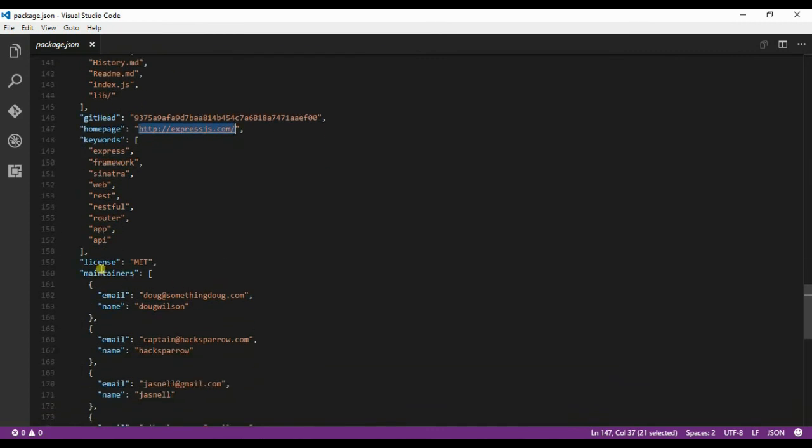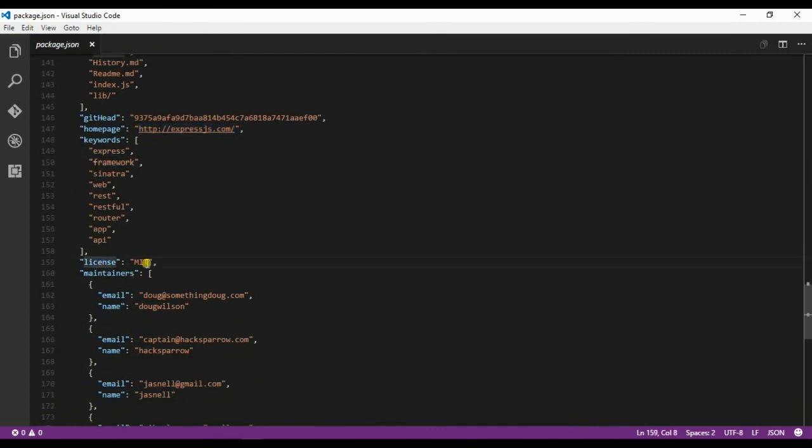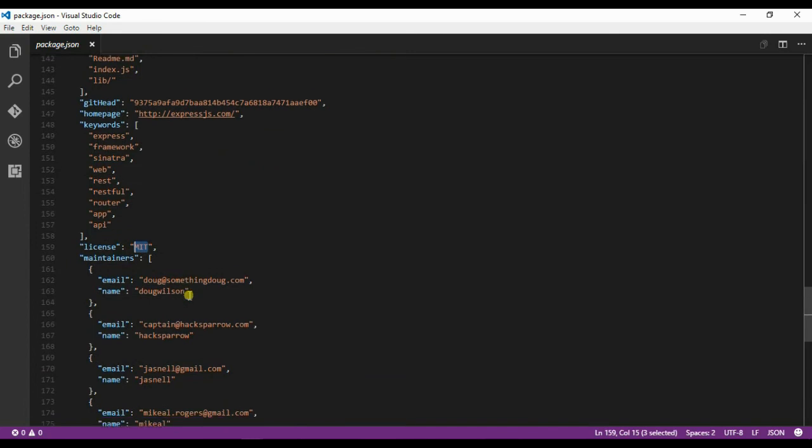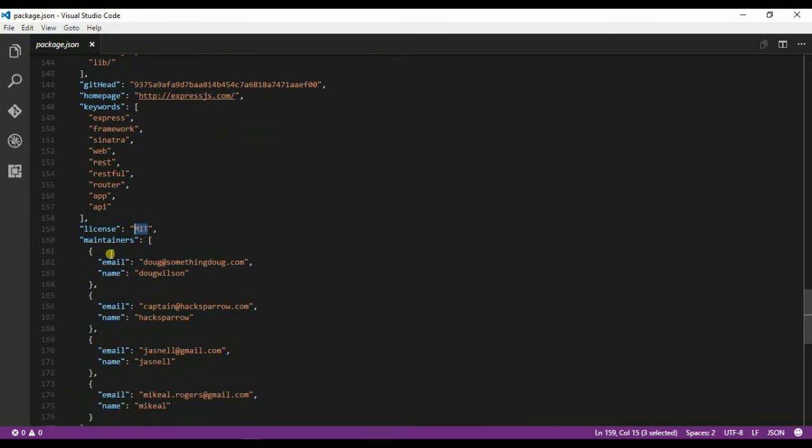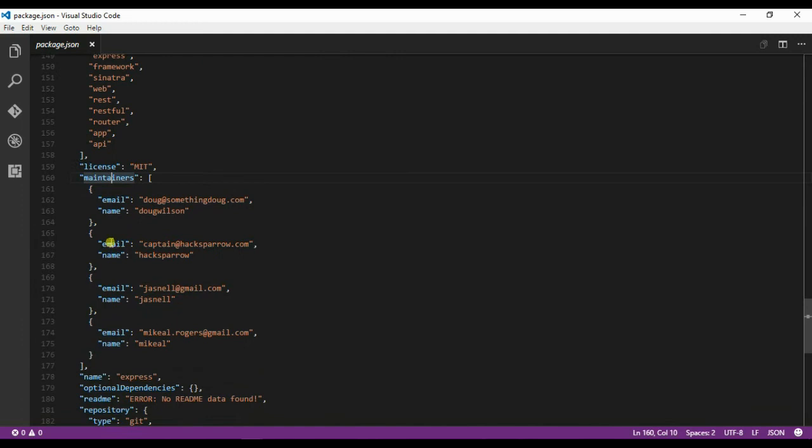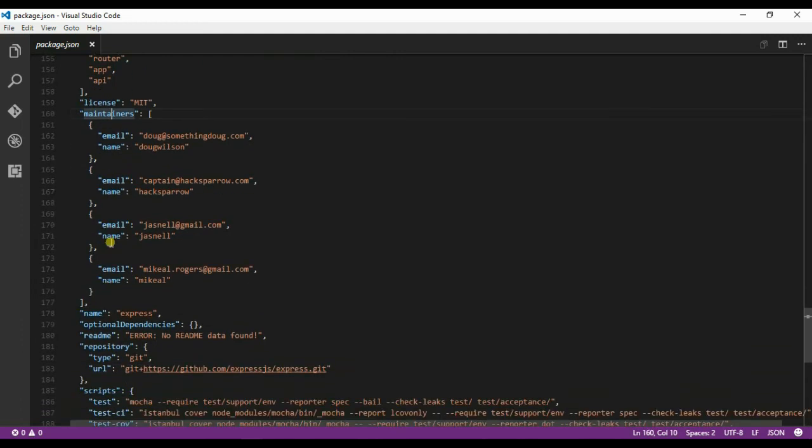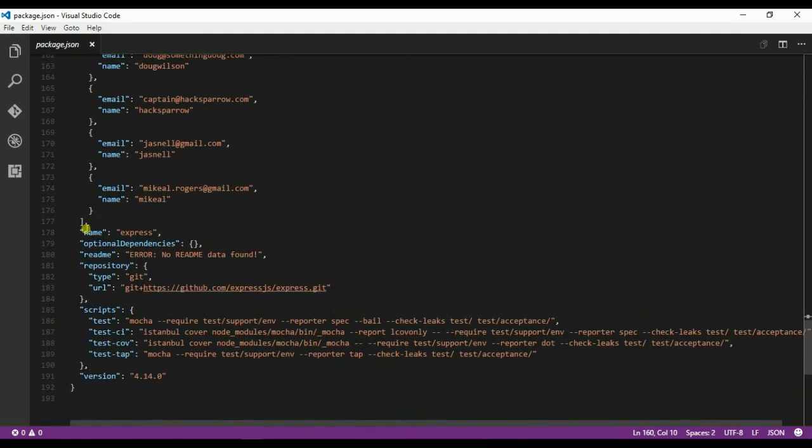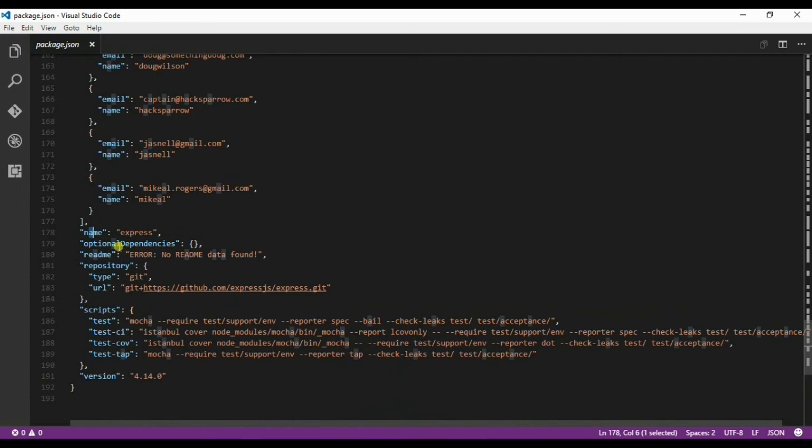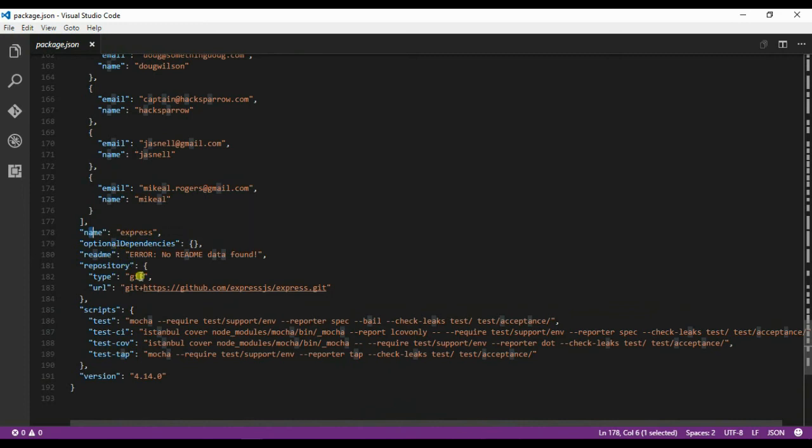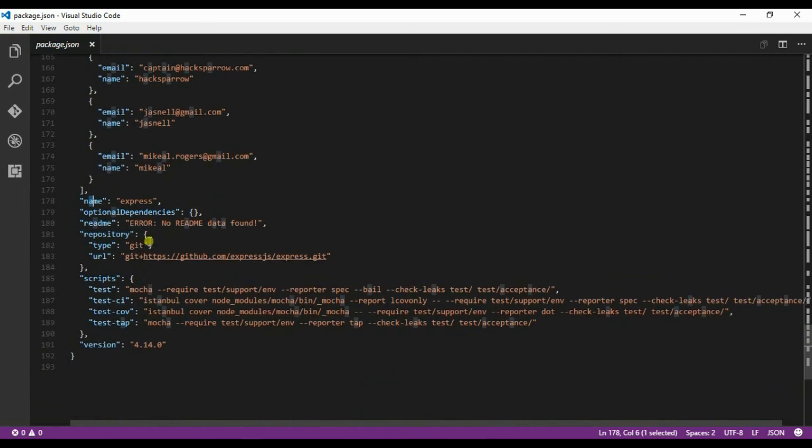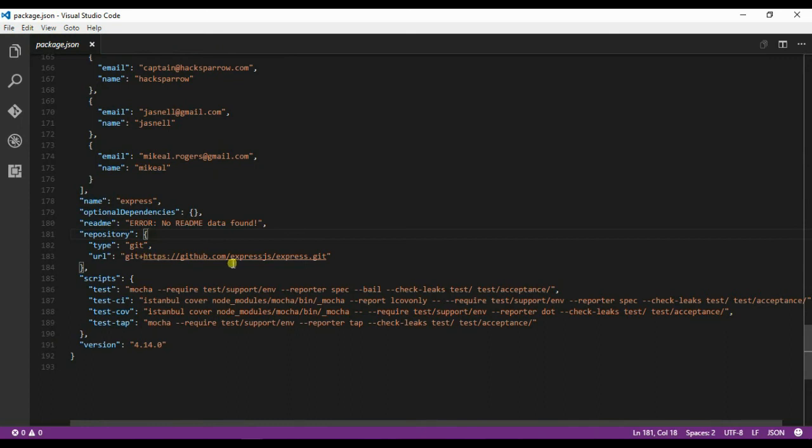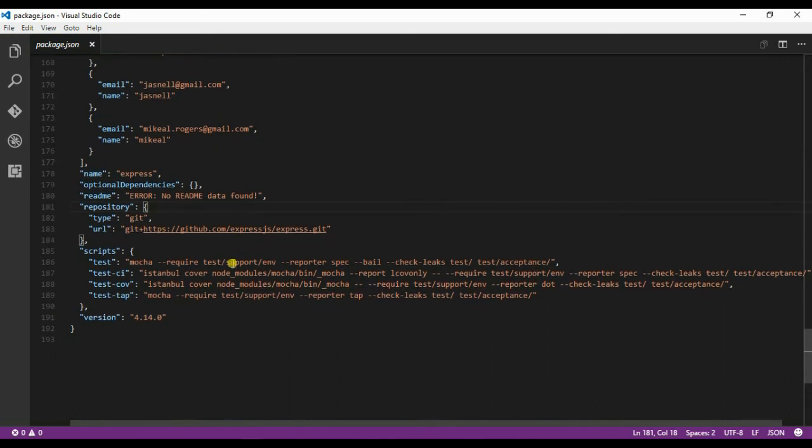Then we have the license, which can be any license. Here they are using MIT. If there is no license specified, it will be unlicensed. We have a maintenance field and optional dependencies. The repository attribute shows where the source code of this particular module is, as this is open source under MIT.